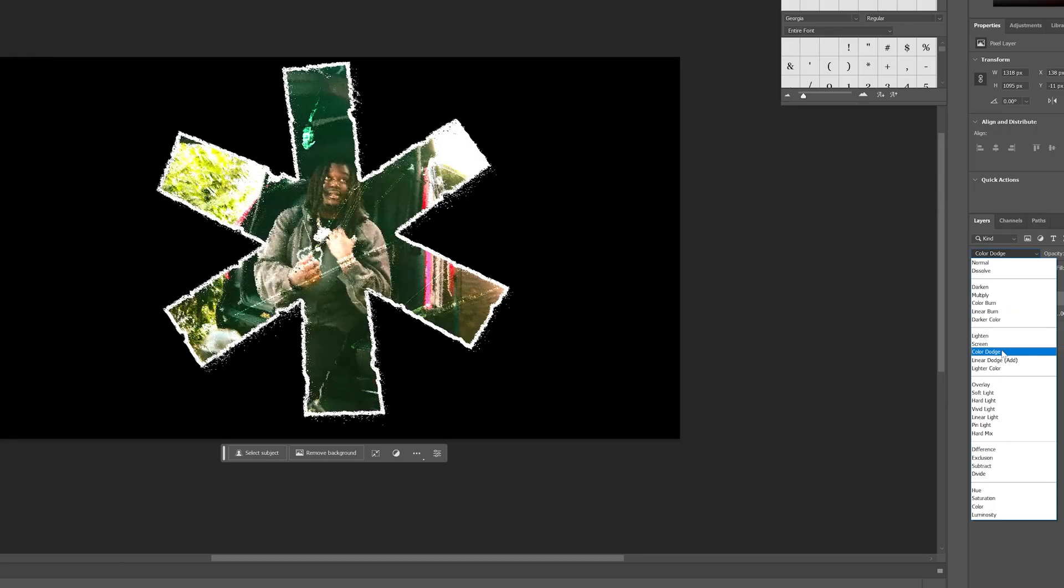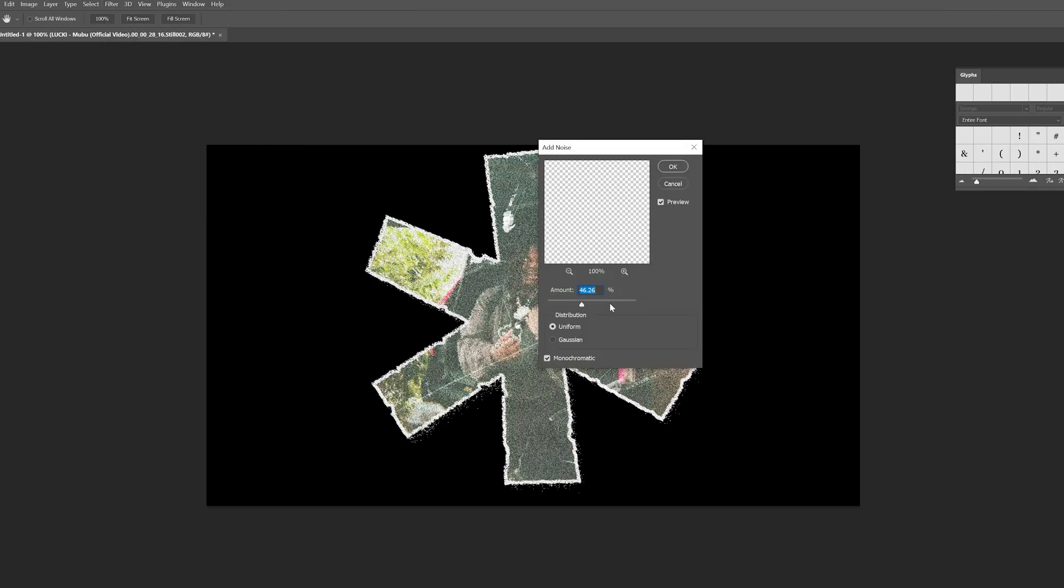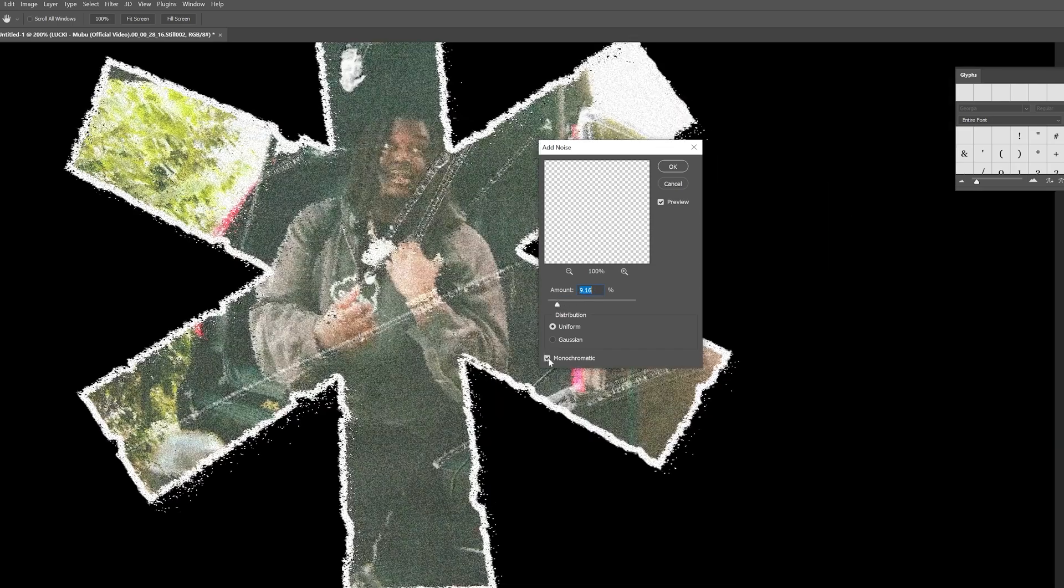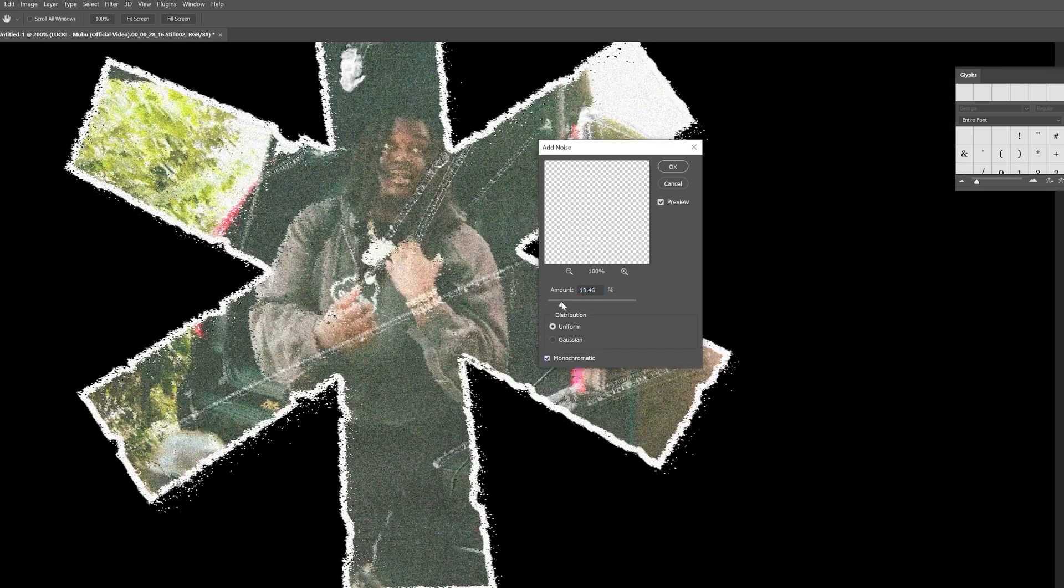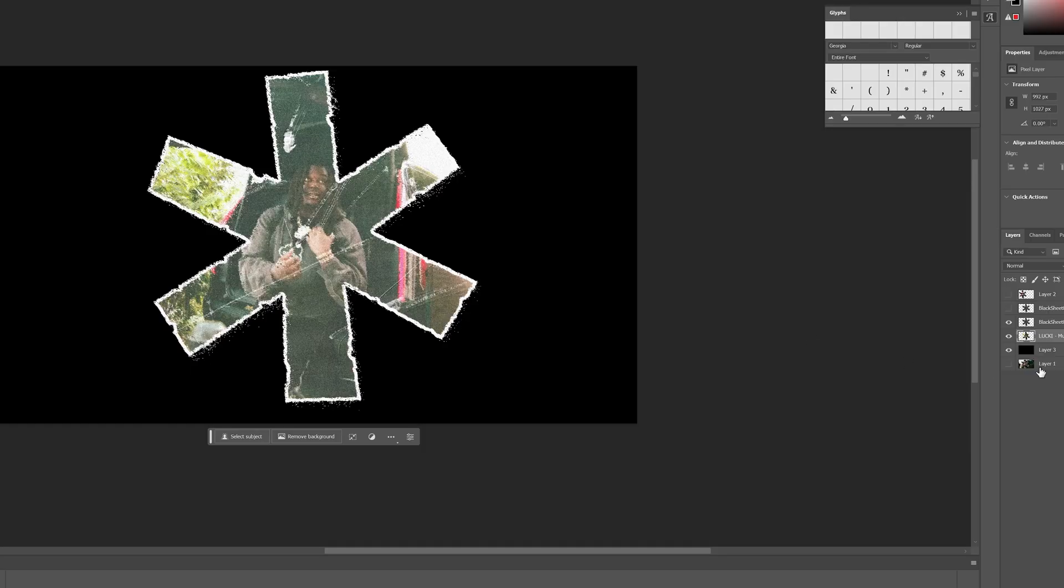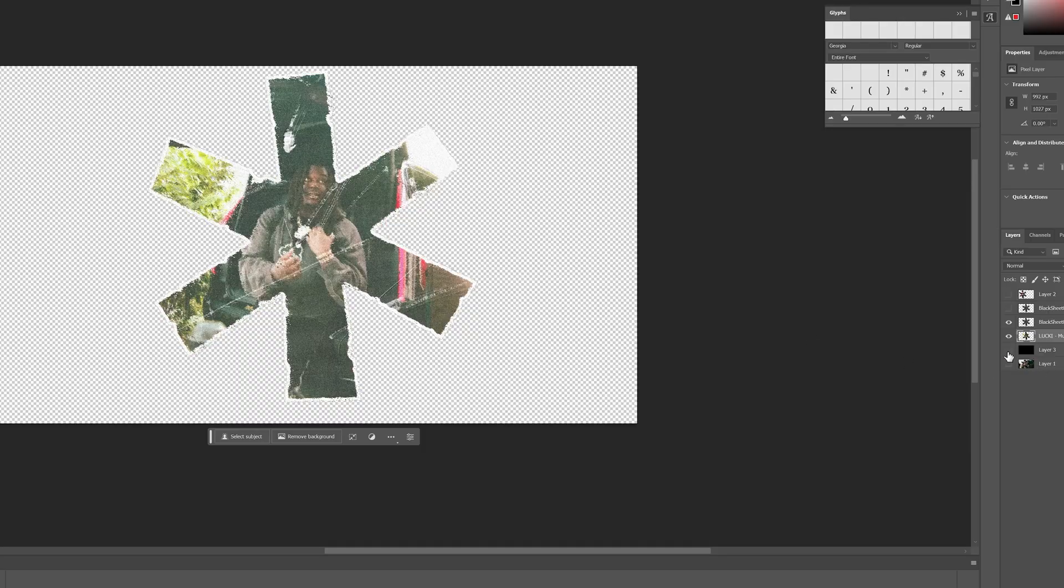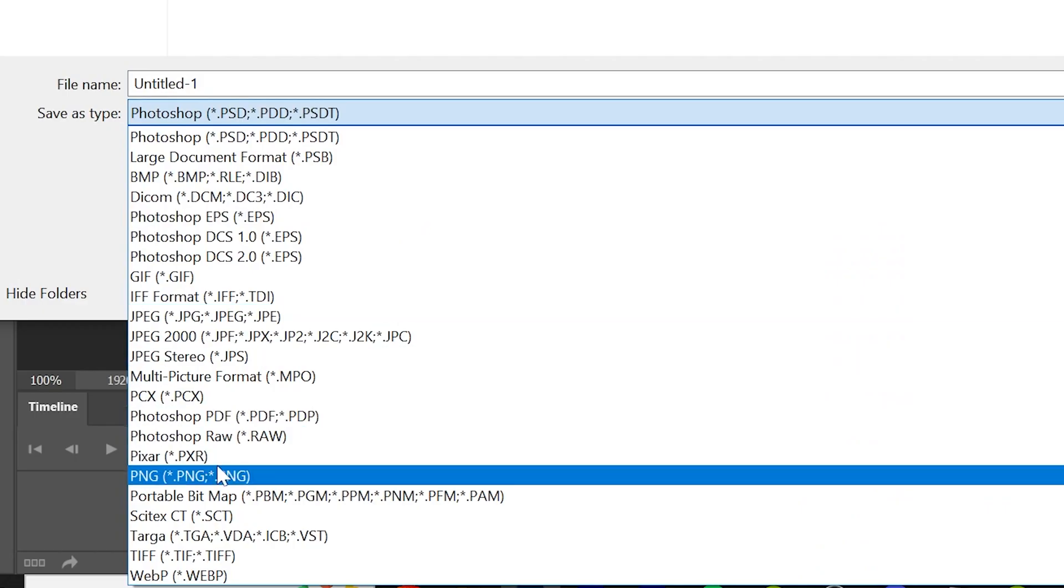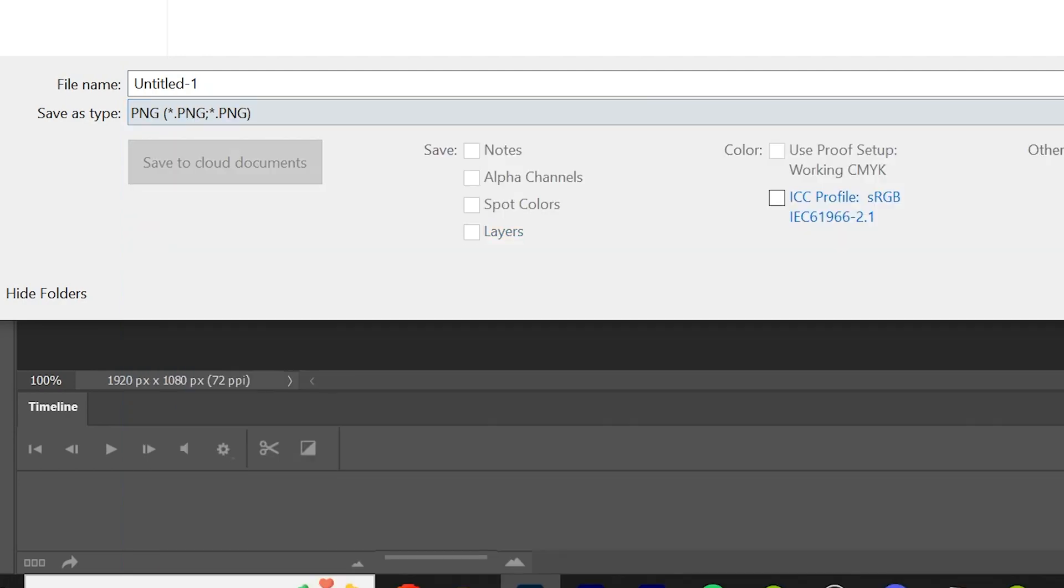Then I went ahead and played with the blending modes and ended up on Screen. Then I added some noise to the image to really give it that printed paper look, and then I turned off the black background and exported it as a PNG.